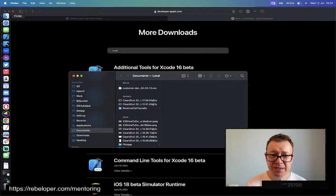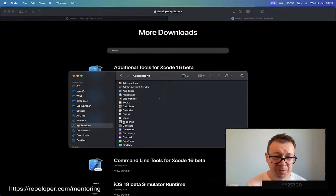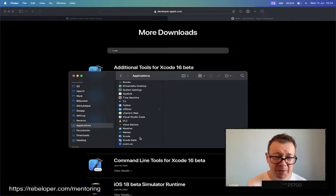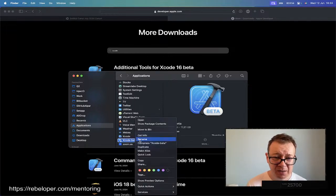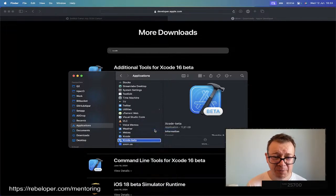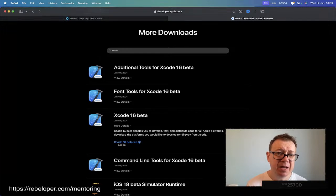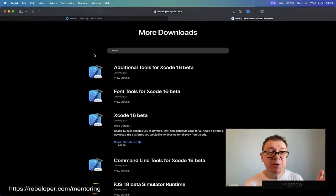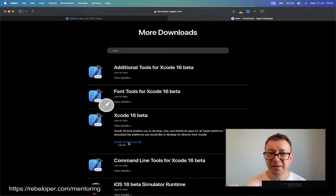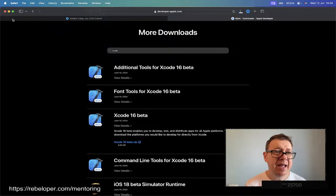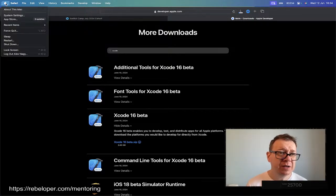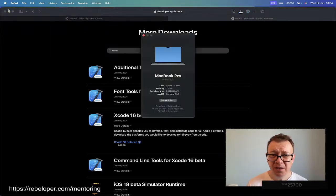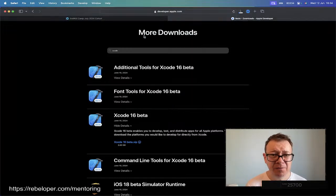First I'm going to remove it from my applications folder. Let's move to bin. And I'm going to start the download. It just started.